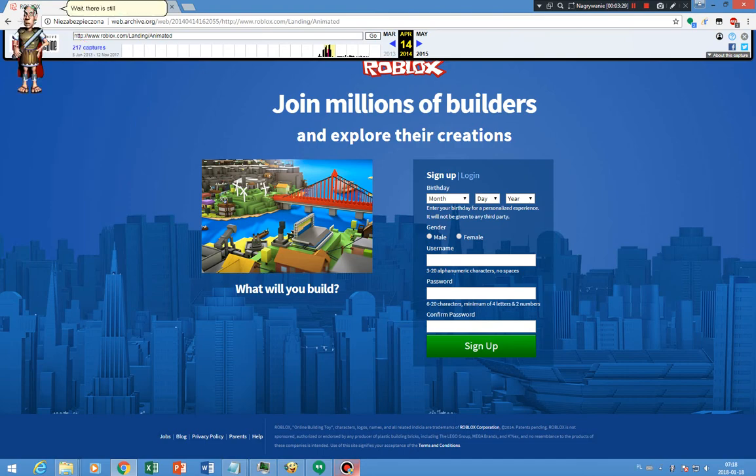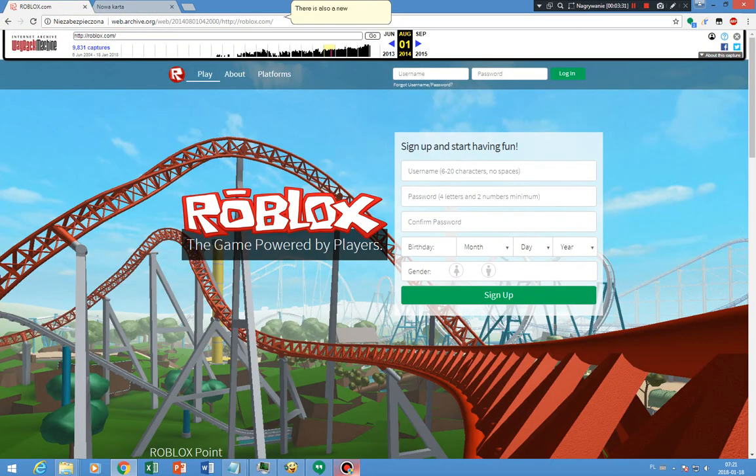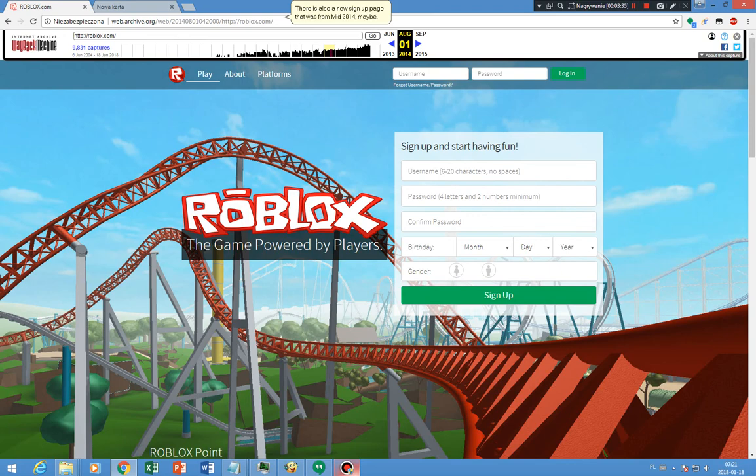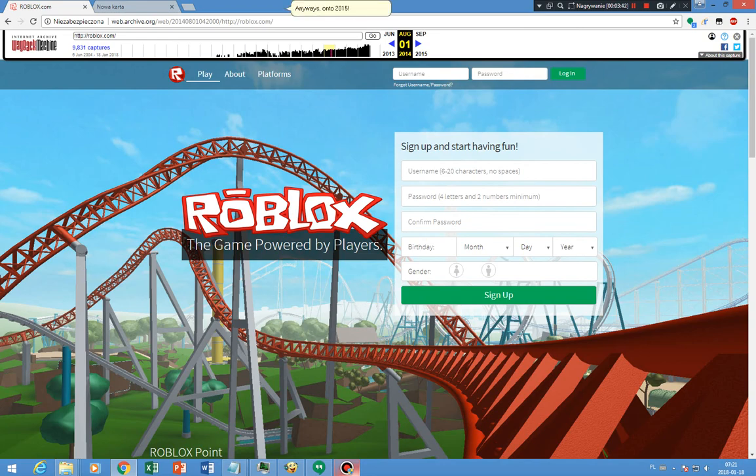Wait, there is still more. There is also a new sign-up page that was from mid-2014, maybe. It had the slogan said, the game powered by players. On to 2015.